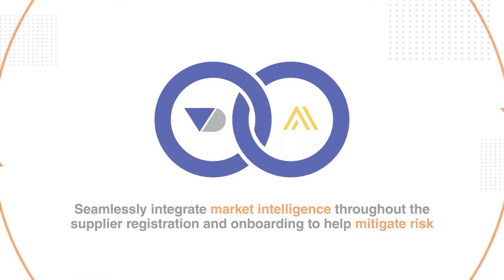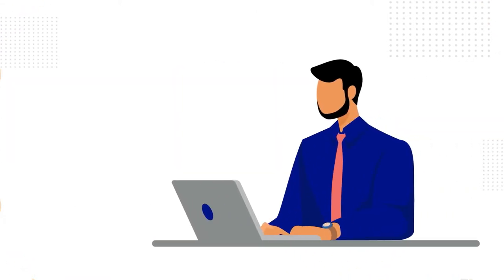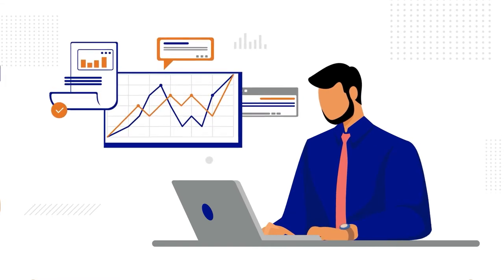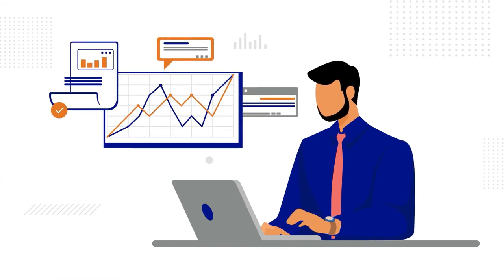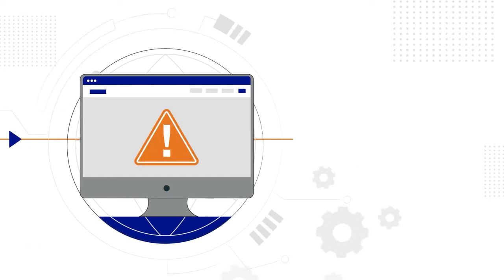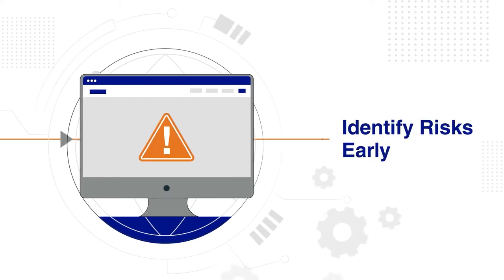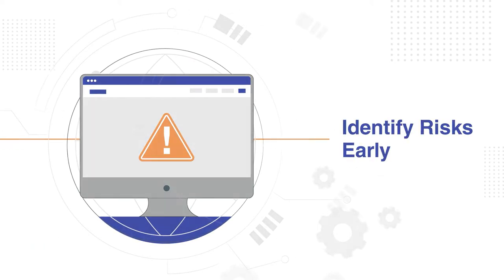help mitigate risk. Built to help you make better decisions more efficiently and reduce errors when onboarding a new supplier, it empowers you to proactively identify risks earlier in your onboarding process.